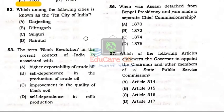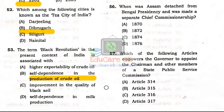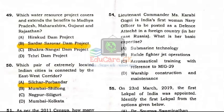Question Number 52: Which among the following cities is known as the Tea City of India? Question Number 53: The term 'Black Revolution' in the present context of India is associated with what? Option B: Self-dependence in the production of crude oil.